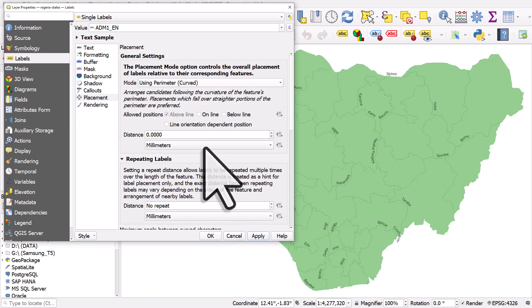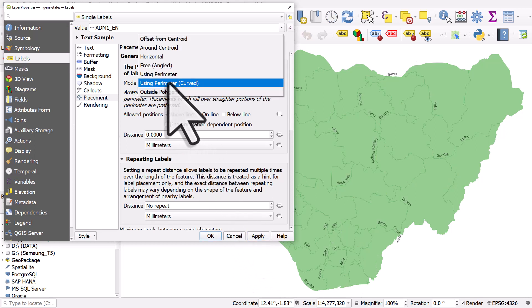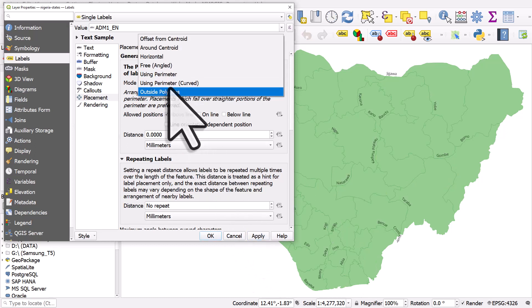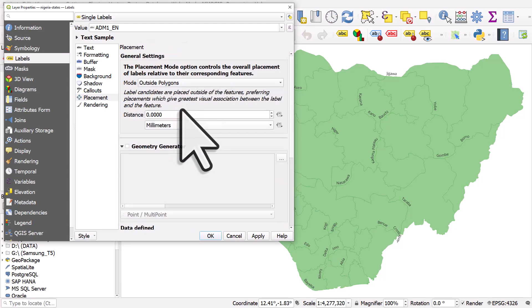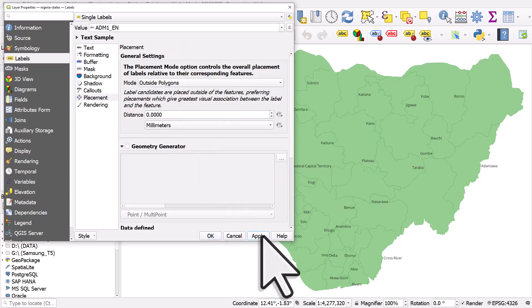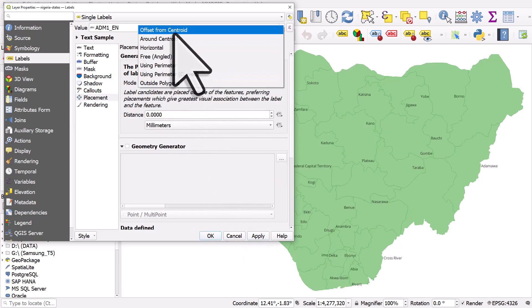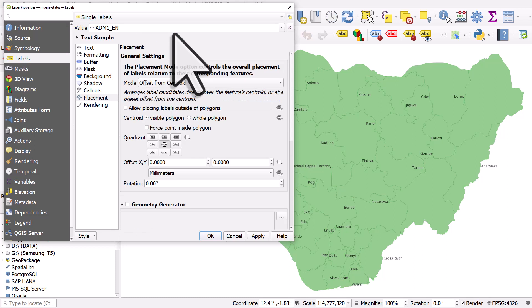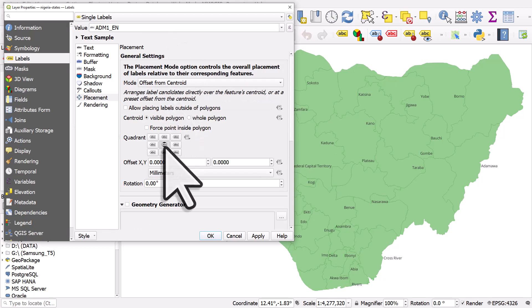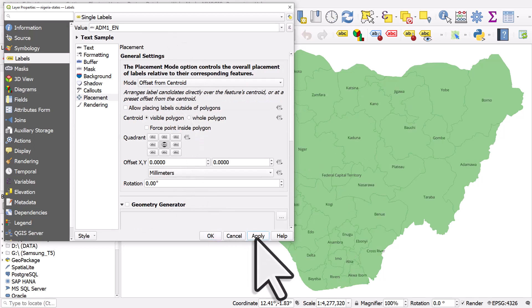So there's lots of options here many of which you won't use but they do have their uses and we can also use outside polygons. So in this case we would obviously want to use something offset from centroid and have it in the middle and hit apply.